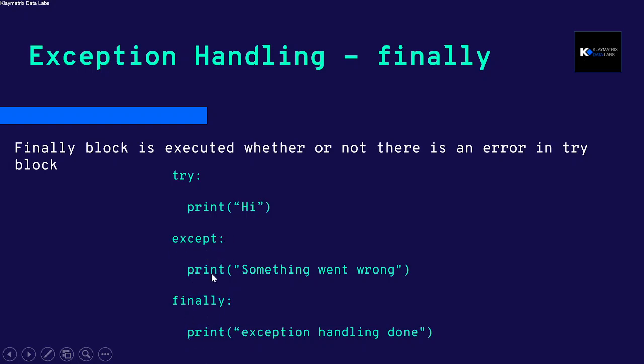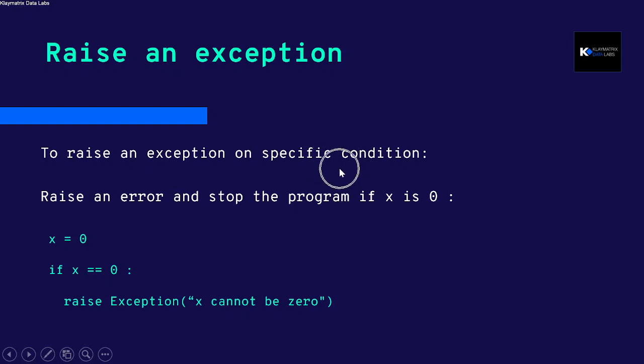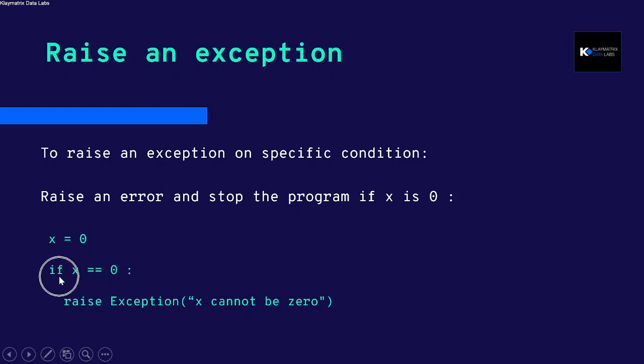You can also use the raise an exception clause to raise an exception on specific condition. For example, if x is zero, then you raise an error and stop the program. You define a variable x is zero, and if x is zero, raise Exception. This is the keyword raise Exception and flag a message like 'x cannot be zero'.